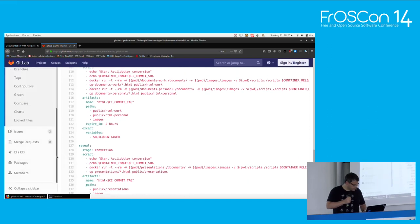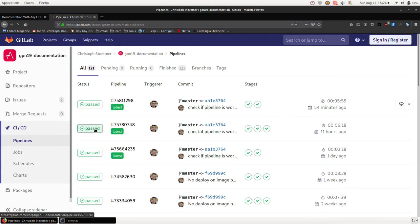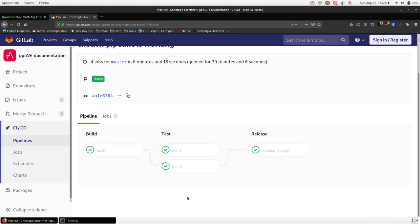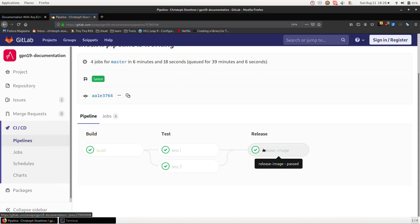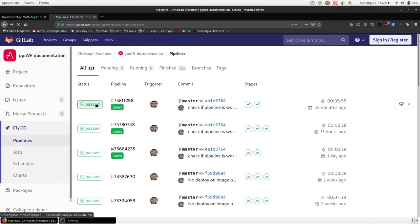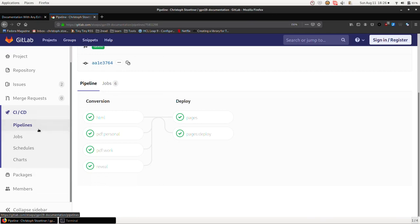And how does it look? We see the pipelines — now it's passed. The three ones are the Docker files: Docker build in the build stage, the two test jobs in the test stage, and then the release — only when the test stage is successful it will release the image to the registry. That's the conversion: we convert HTML, PDF-personal, PDF-work, and the presentation files. Then we create the pages, copy the images, and deploy to GitLab Pages. That's the HTML output with the table of contents on the left side. We see our network plan, captions, syntax highlighting as promised. In the PDF you can include the company logo and name — and the syntax highlighting works there too.